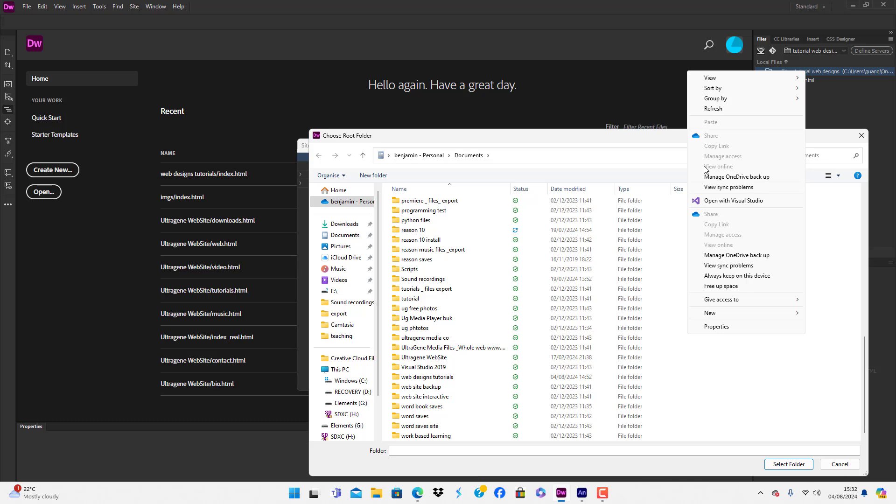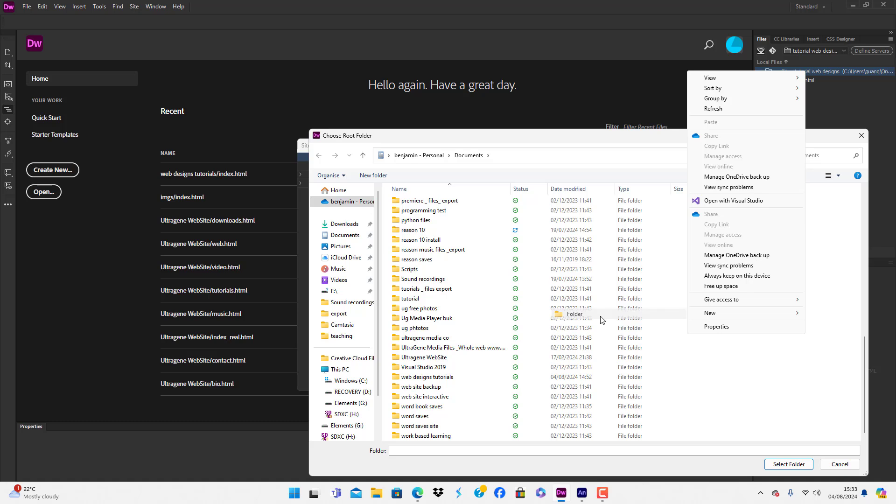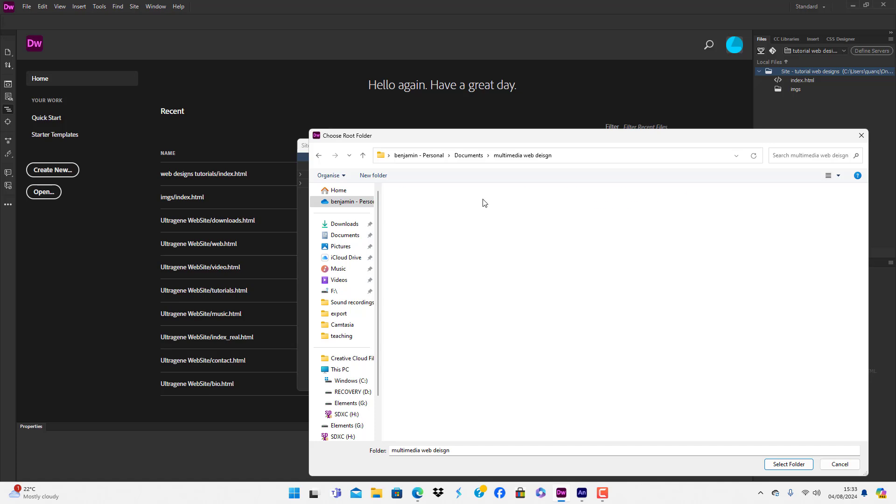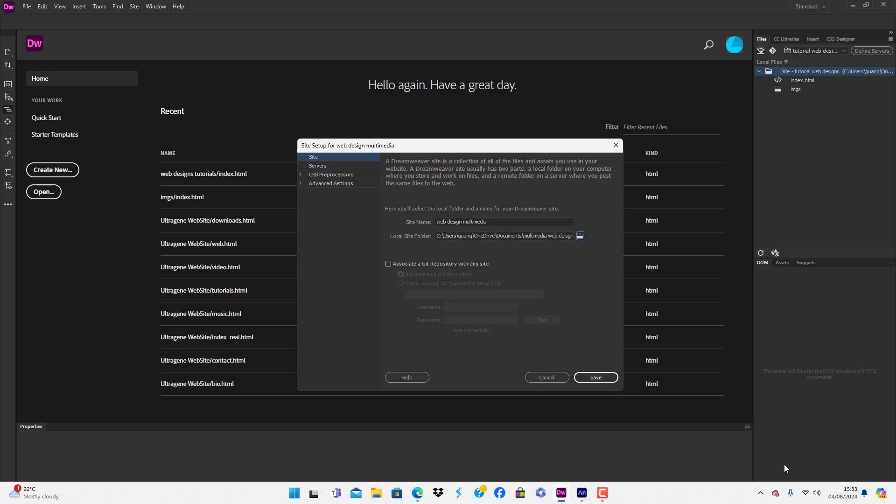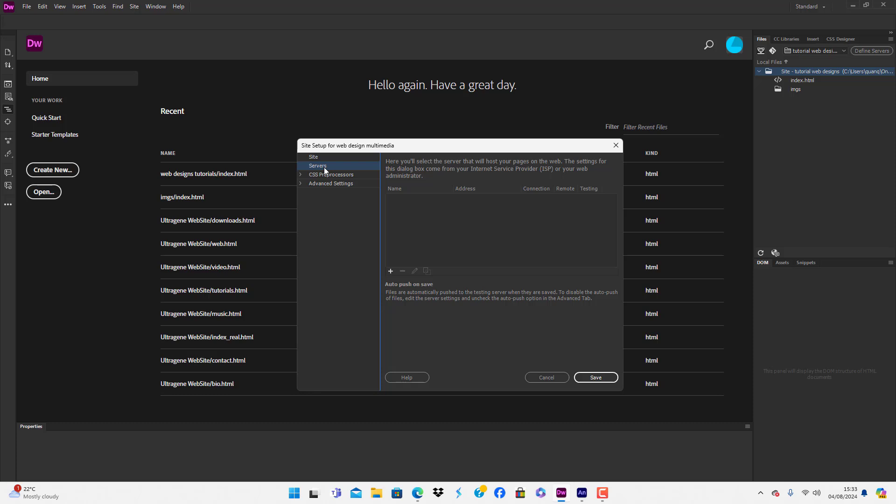We're going to create a new folder, it's been added to My Documents. We're going to call it Multimedia Web Design. Select this folder, press Select Folder. That's all set up. We're going to talk about adding FTP settings in the future.